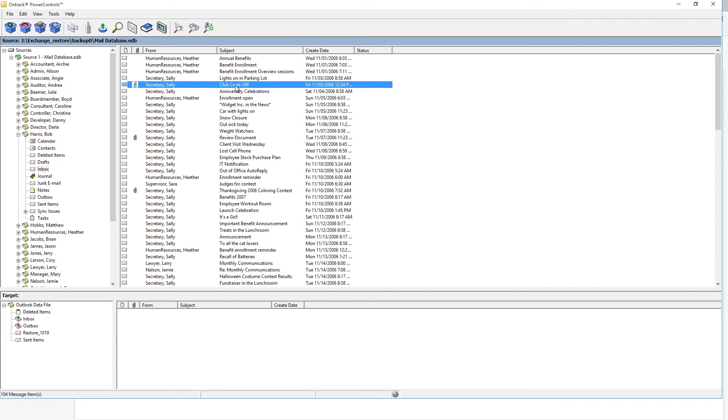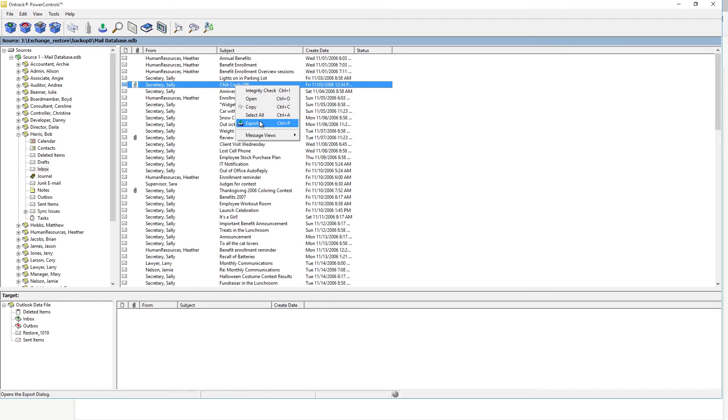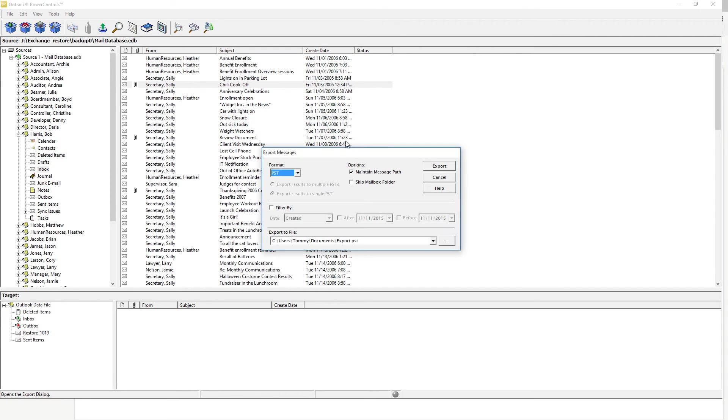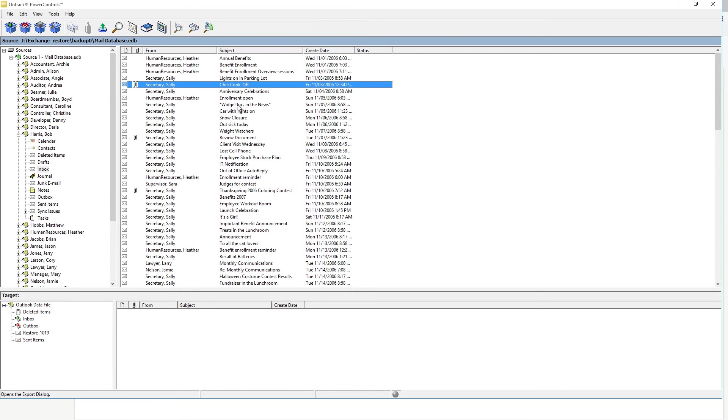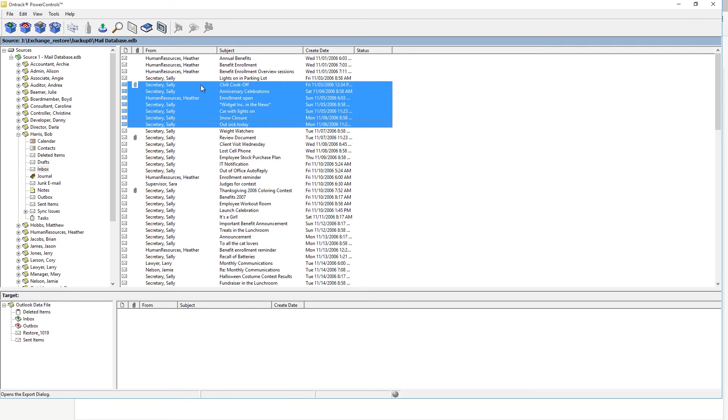You can do a quick recovery by right-clicking the email here and export. This gives you options for the PST file, message files, or text file. You can also drag and drop the letter to your target file down here. Or you can highlight multiple letters and copy and paste them down to your inbox down here.